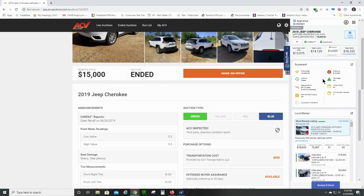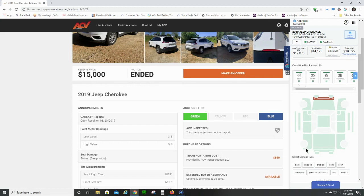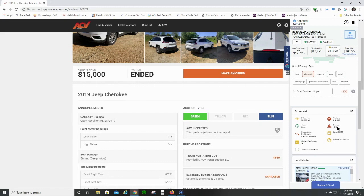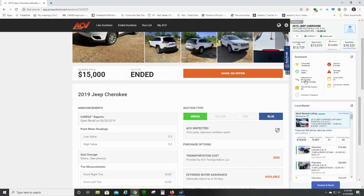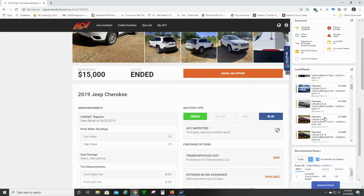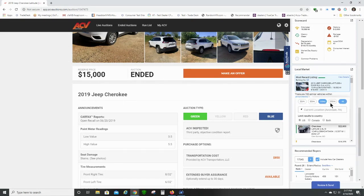If there was damage added to this appraisal — let's say the bumper had a chip — that would be added and you would see the damage appear down here. As we scroll down, we have our local market data. This tells you right here where this car was. You can see it was at Bulldog Kia, listed for $18,500, and it's been on the market for five days. You also get to see comparative vehicles in the market. You can set that range right here — I have it set to all locations, but you can set it incrementally.